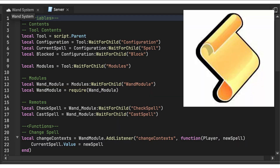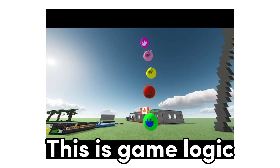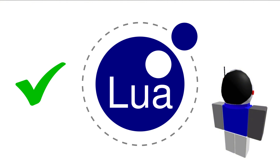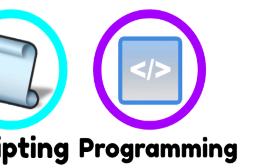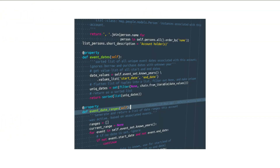Scripting is a skill that involves writing code to create specific behaviors or interactions within a game. The primary language of Roblox Studio is Lua, and these developers use the language to handle game logic and events. Scripting generally refers to developers who know only Roblox Lua programming.